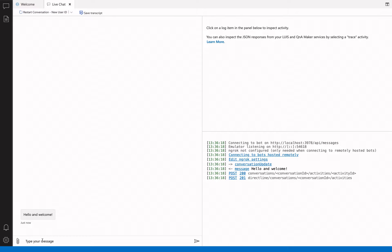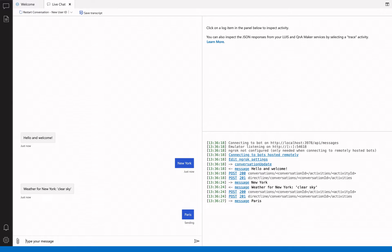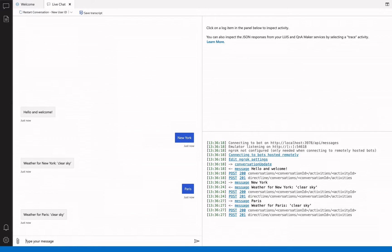The bot should greet you and for every city you enter, the bot will fetch weather data and reply to you with a short description of the current weather.